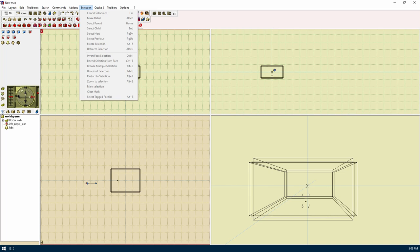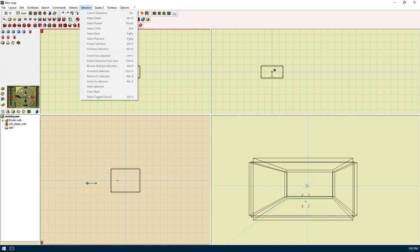Select tagged faces will select the face or faces that are tagged. Invert face selection will select the unselected faces of a brush. Extend selection from face will select the adjoining faces of a brush. Browse multiple selection will pop up a dialog so you can pick which selection to work on. Unrestrict selection is the opposite of restrict to selection. Restrict to selection will restrict the editor to only allow you to work on the selected items. Zoom to selection will zoom the viewpoints to the selection. Mark selection is used for the reorganized tree operations. Clear mark removes the mark selections.